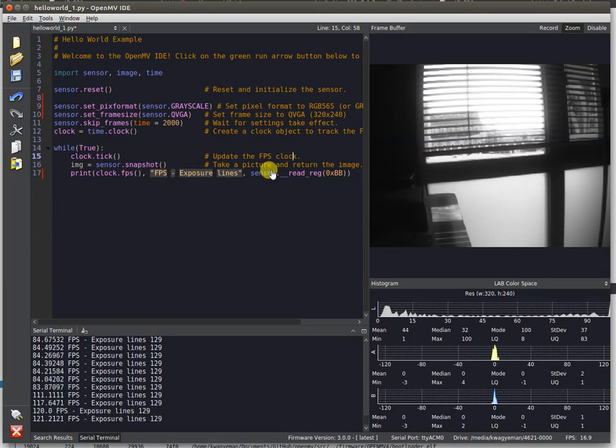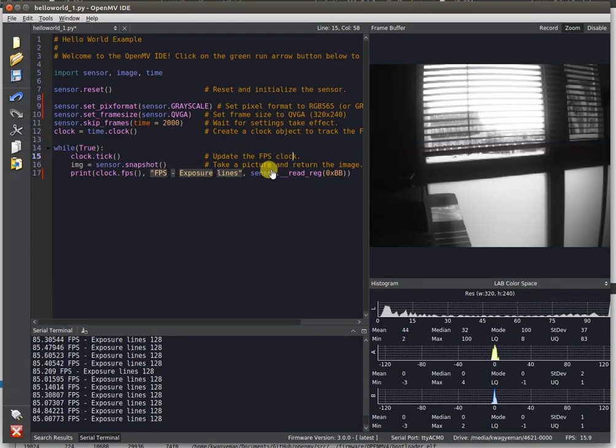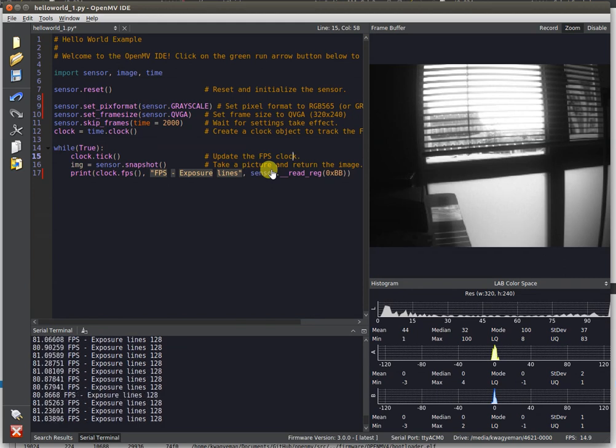Hi everybody, this is Quabino from OpenMV, and today I'm going to be showing off our new Global Shutter Imaging Sensor on the OpenMV Cam H7.